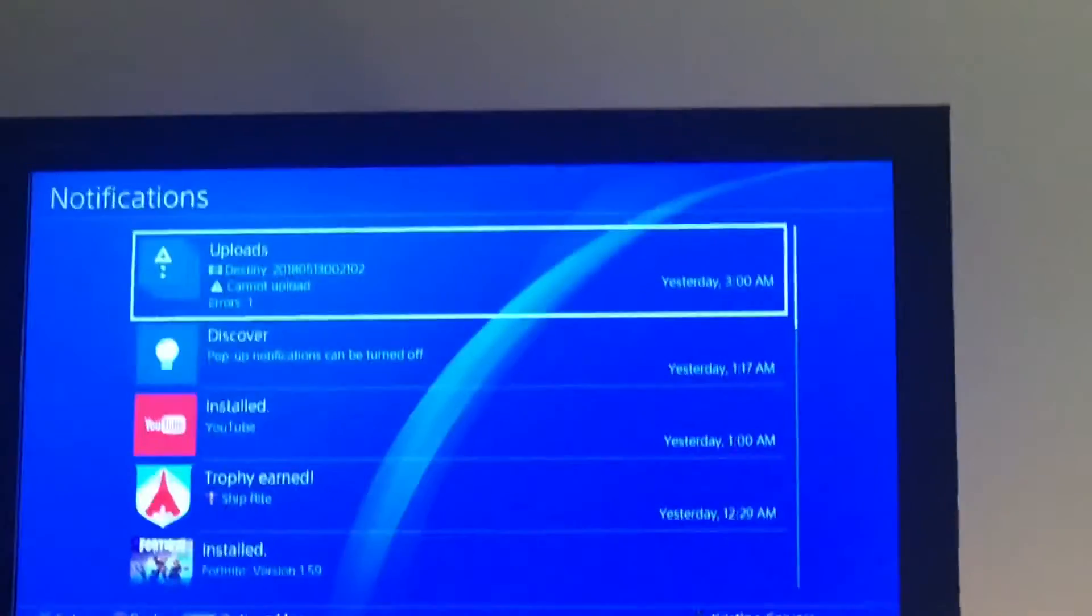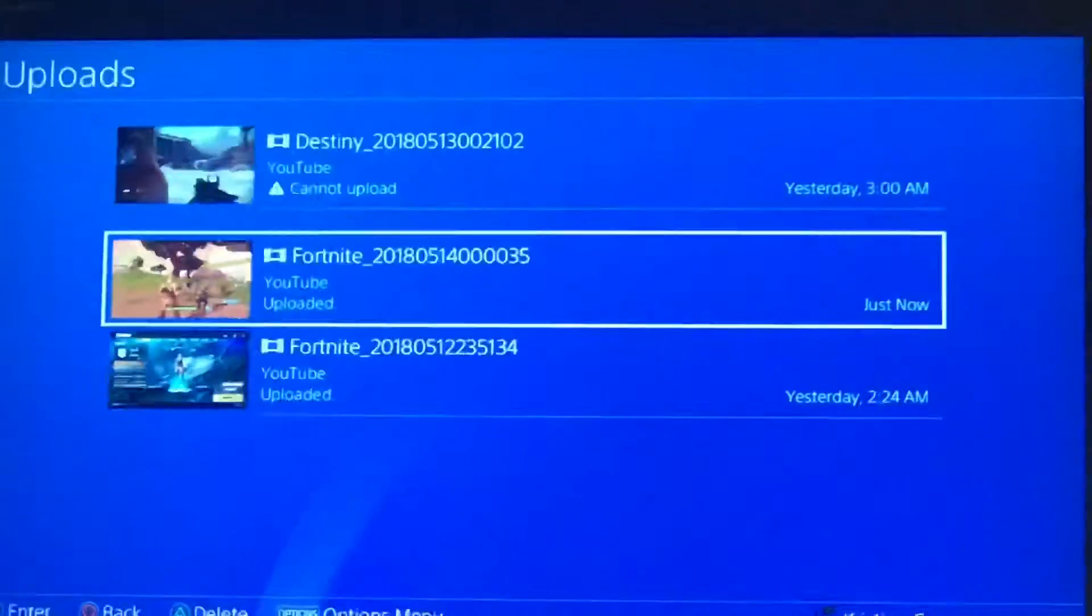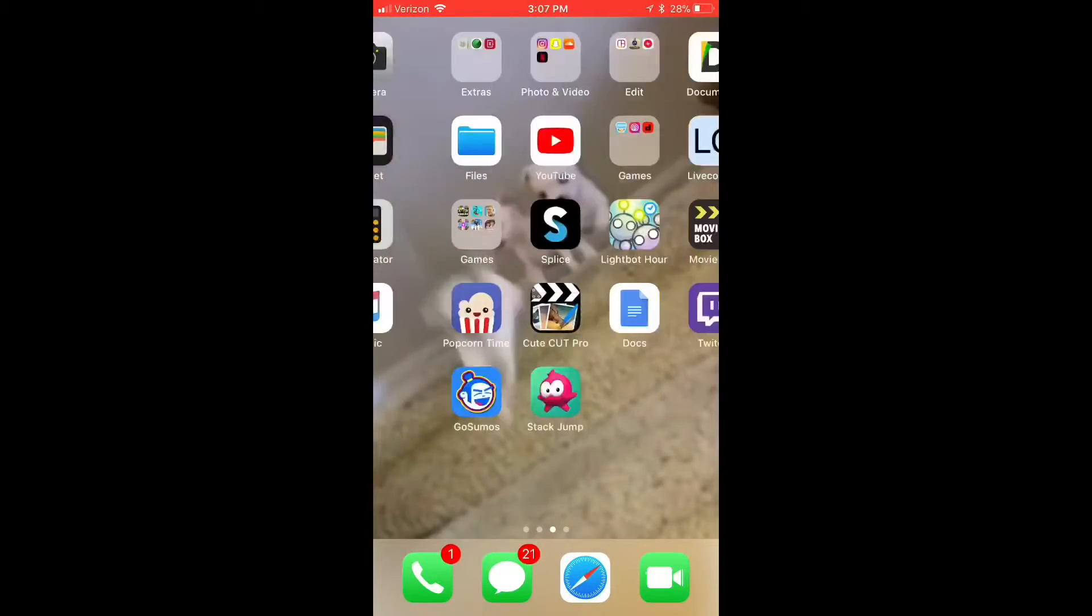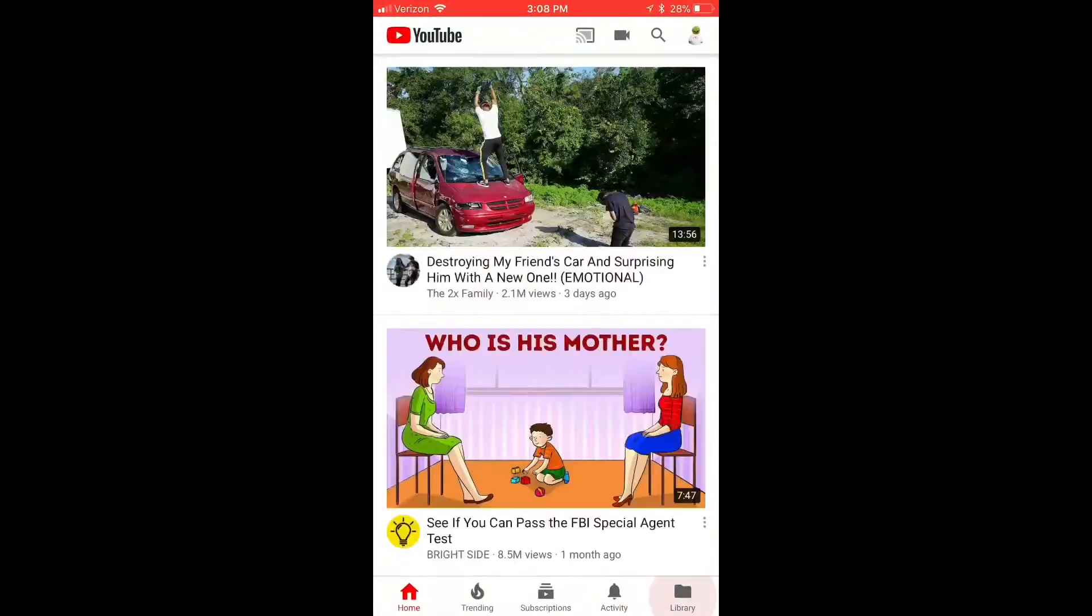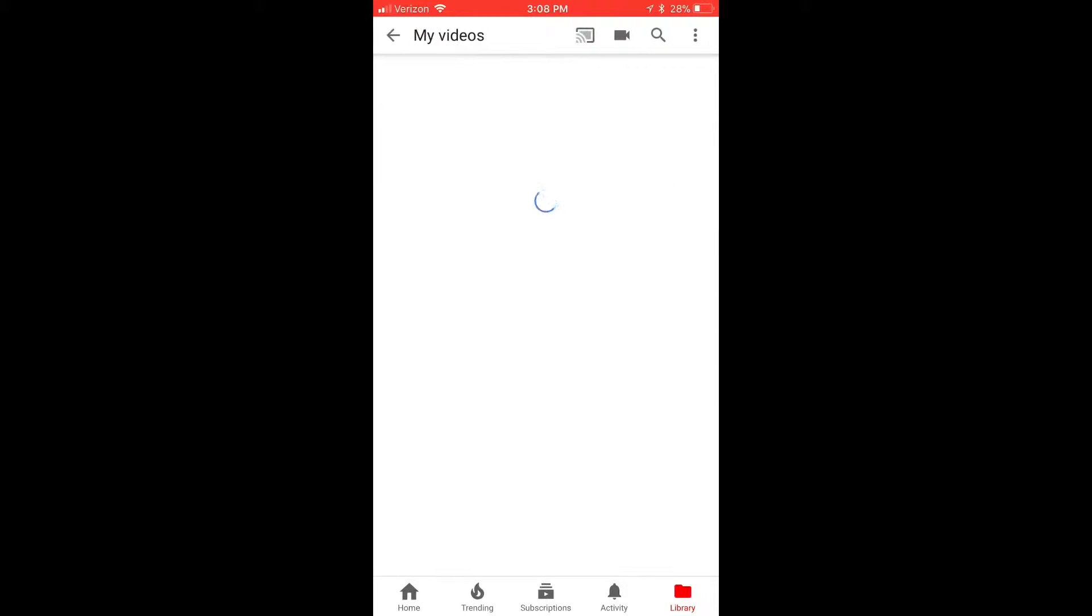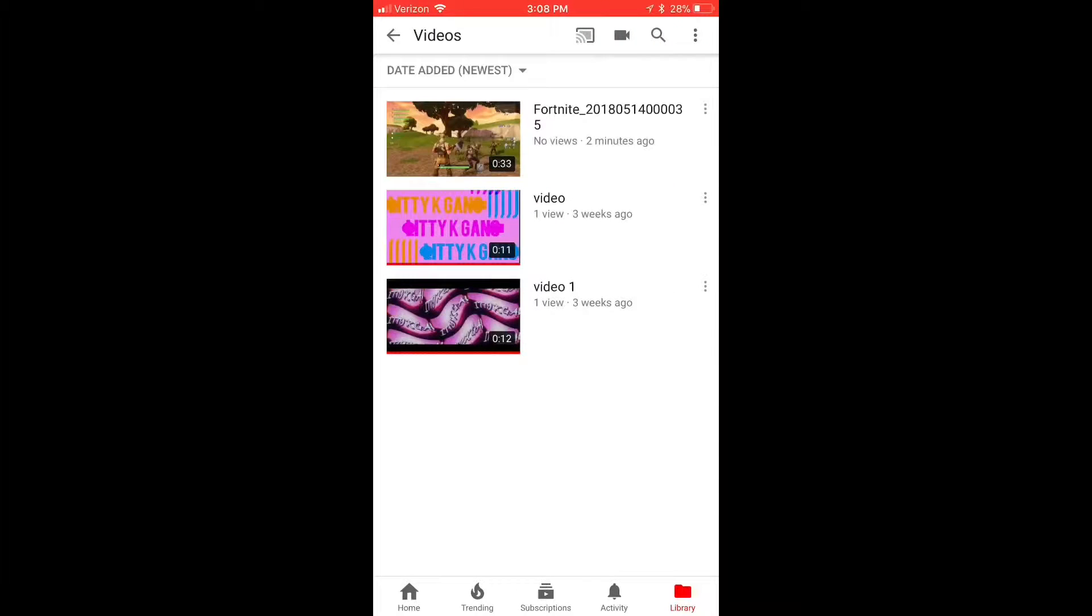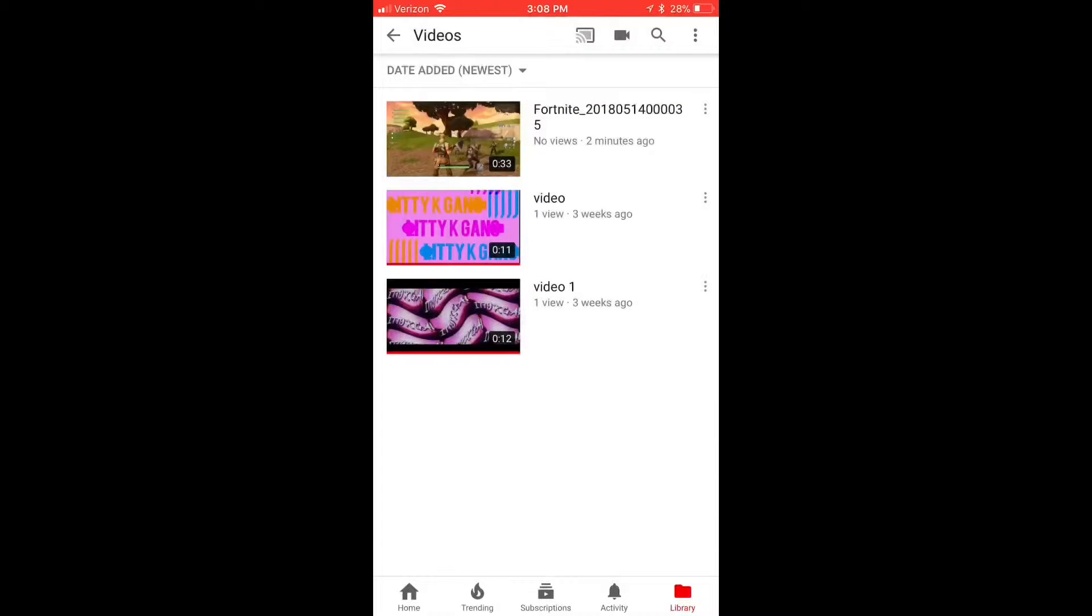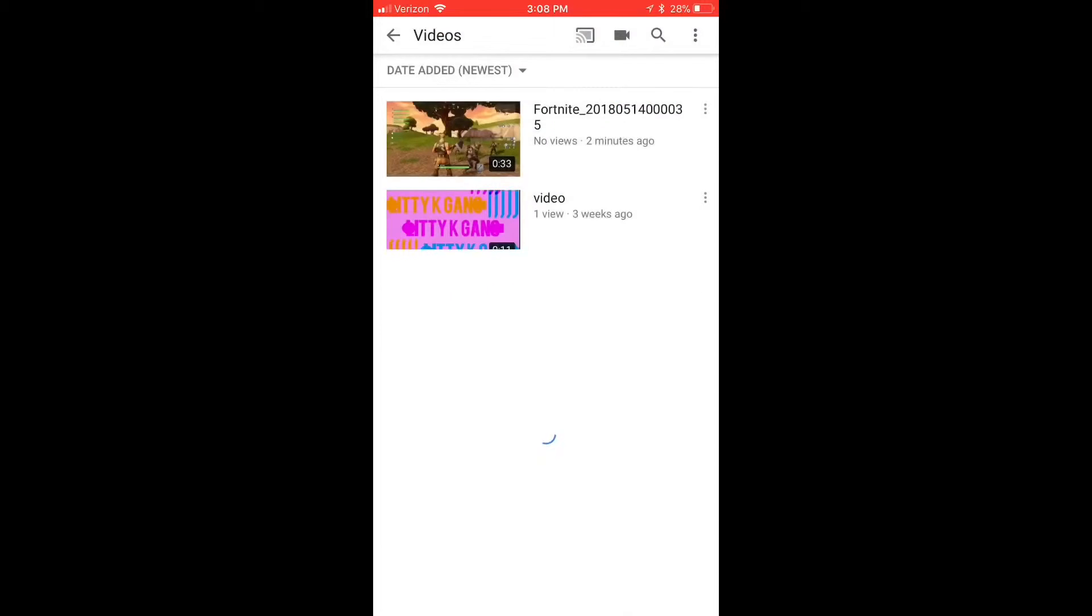So it said it uploaded, so now I'm going to switch this to the iPhone. What you're going to want to do is go to YouTube. There it is, there's my video. You're going to want to press that little three circles and press Share, copy the link.